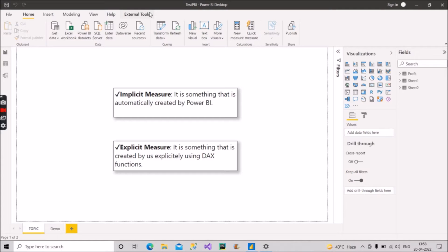Hey guys, welcome back with another video on our channel, Learn with Geeks. In today's video I will discuss with you in very simple words what is the difference between implicit measure and explicit measure. So let's start, and before starting, if you are new to this channel please hit the like and subscribe button.